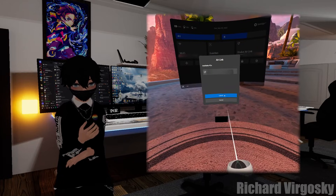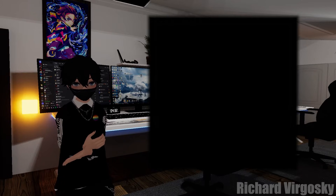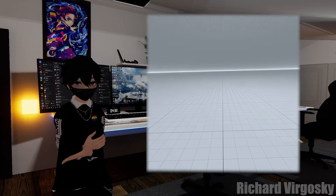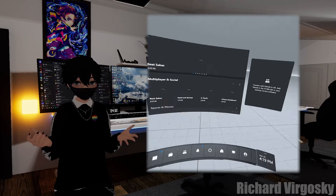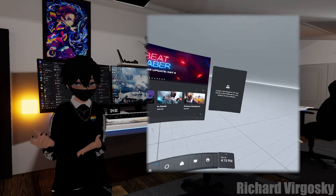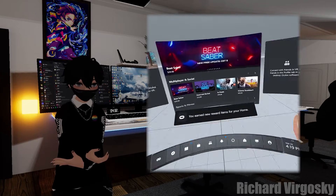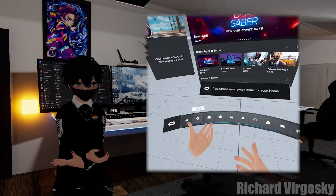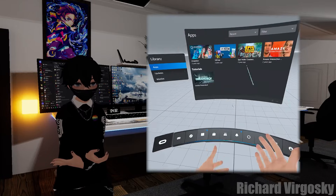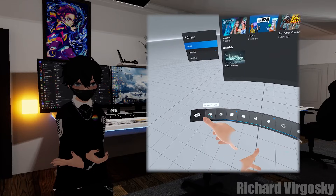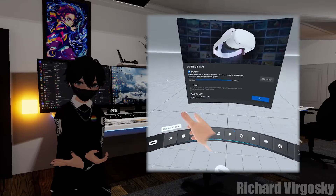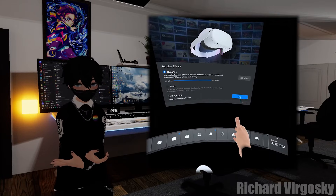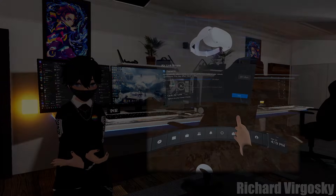Go back to your Quest 2 and click Continue. Now click Launch. Wait a few seconds and you should be connected to your PC. To exit, on the bottom bar click the first option, Oculus Air Link, and quit.